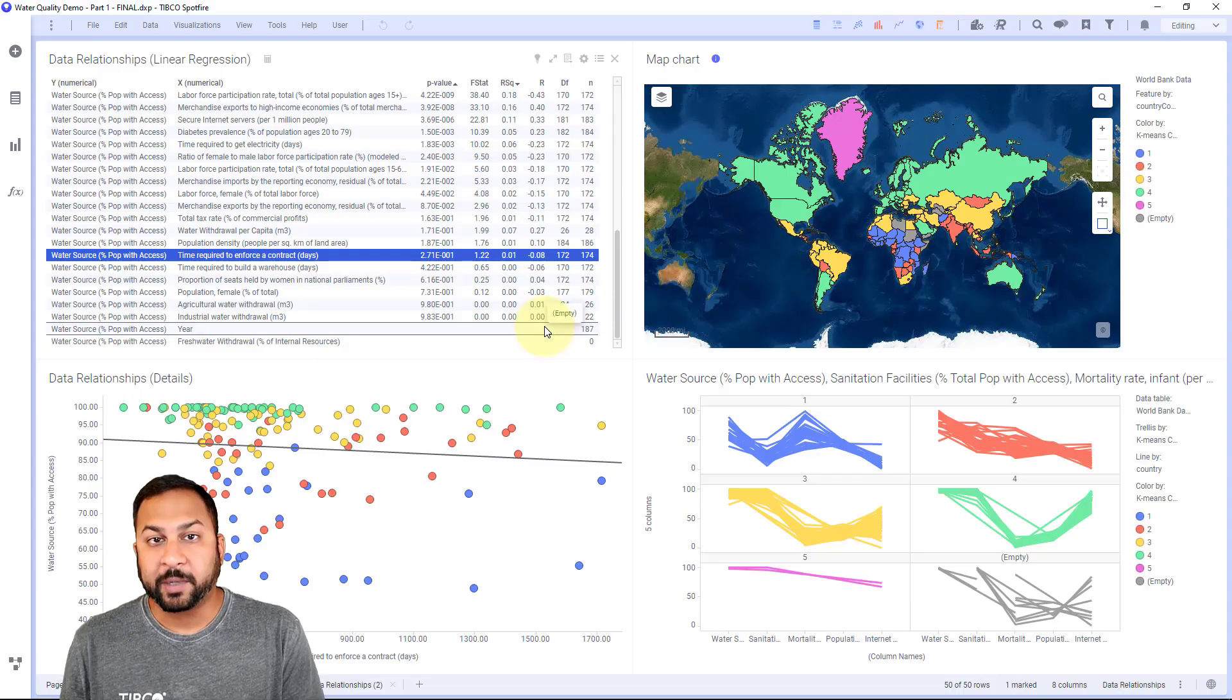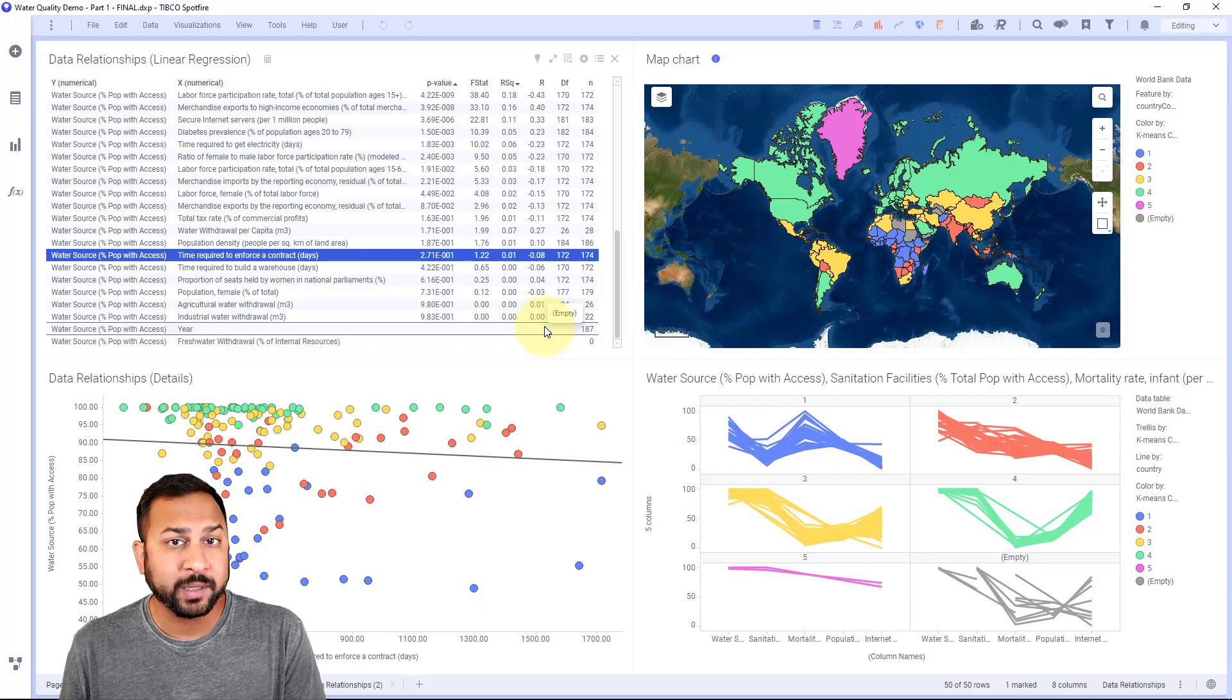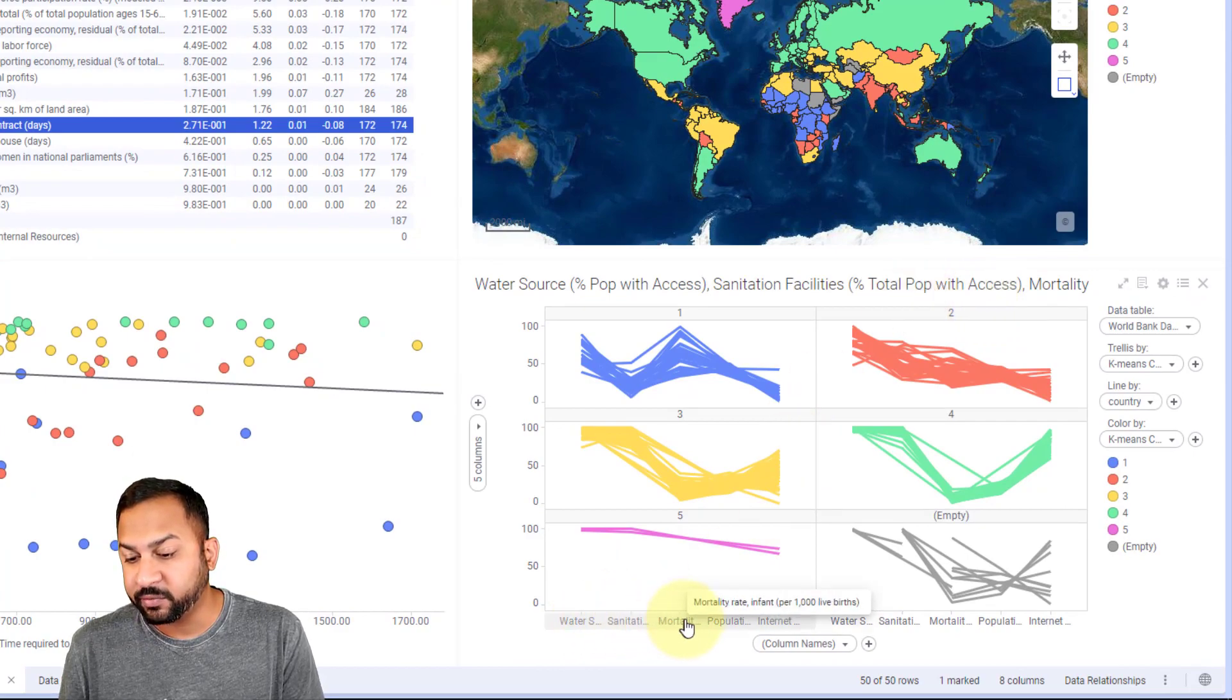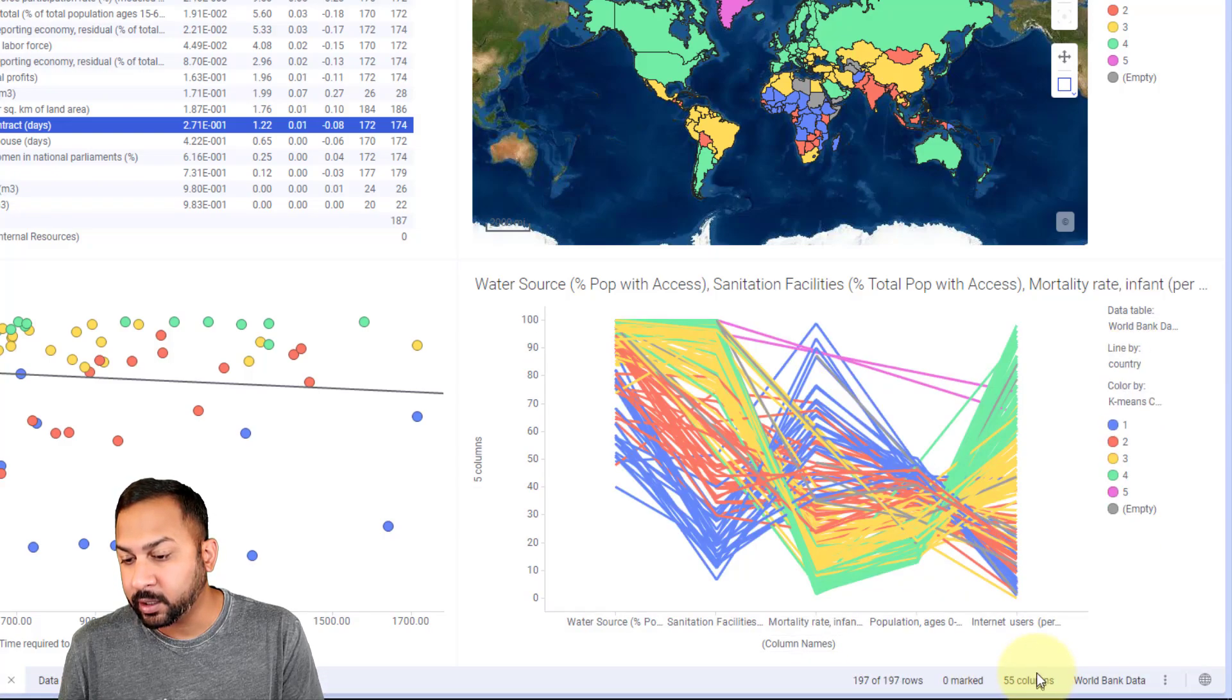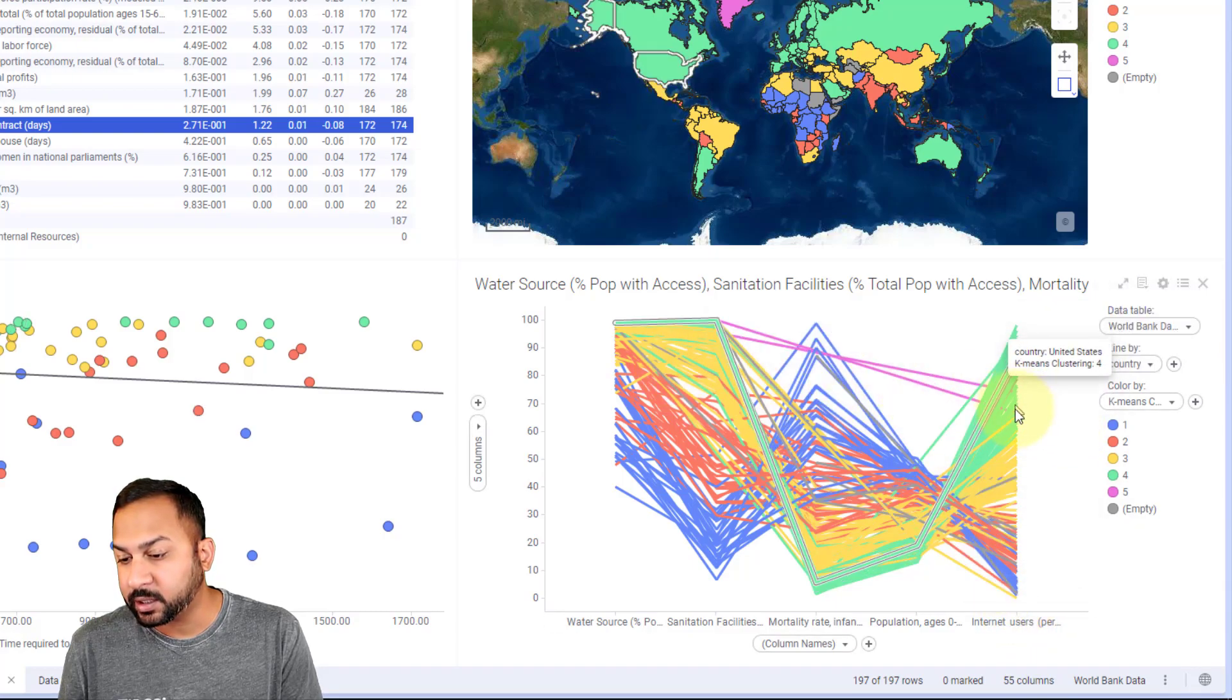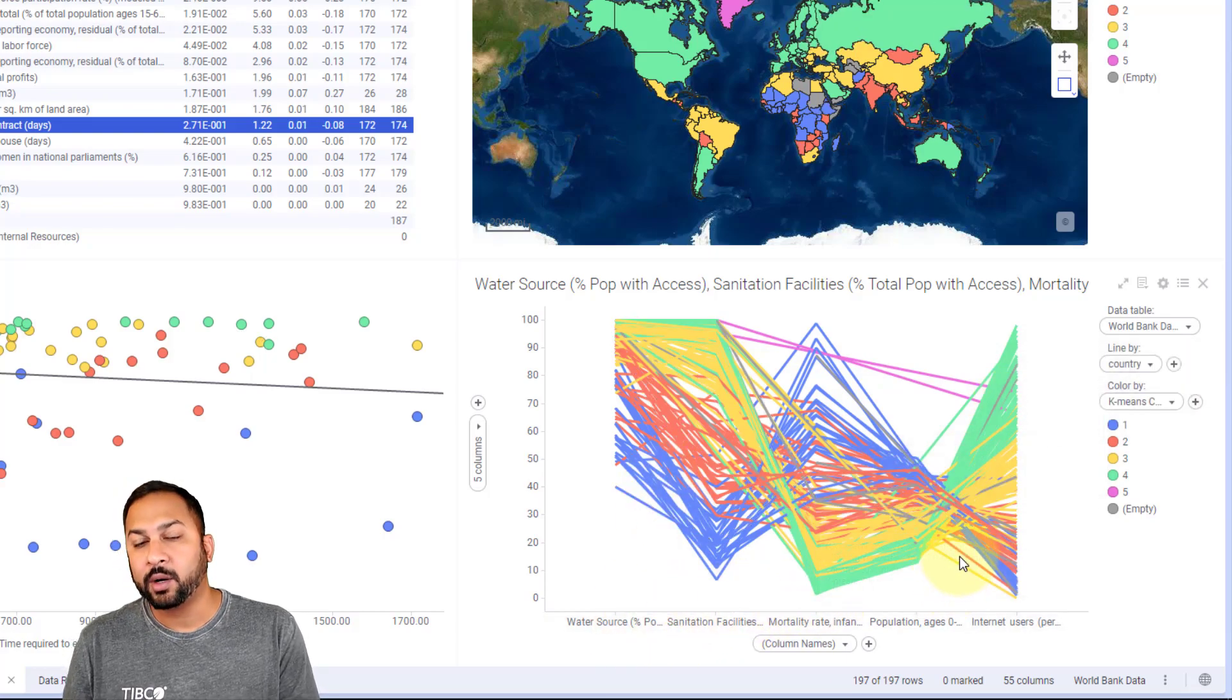The spider chart is pretty similar to the parallel coordinate plot. The parallel coordinate plot has been in Spotfire for quite some time. Here you see it with different aspects of different countries and it's clustered, showing things like water usage. If I remove this trellis here, you'll see all these different k-means clusters and how they change over these different categories.